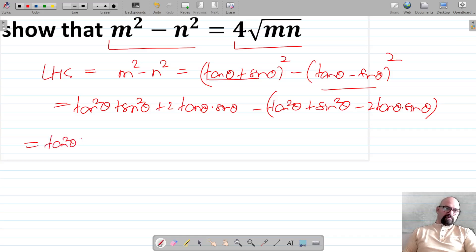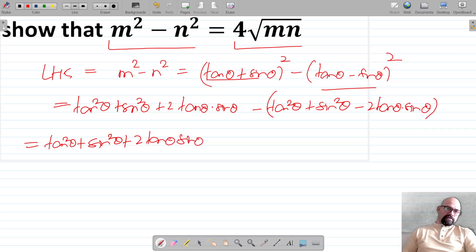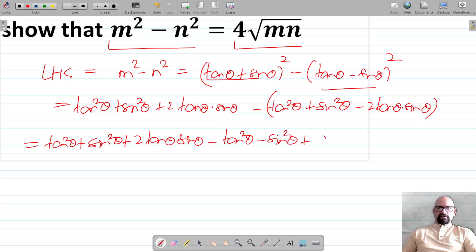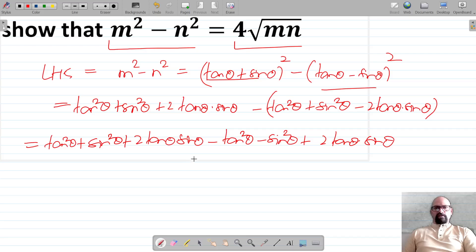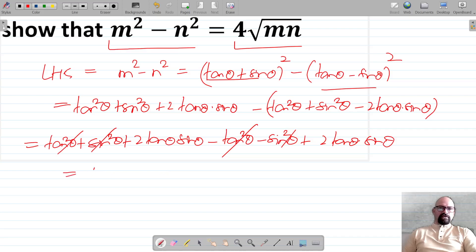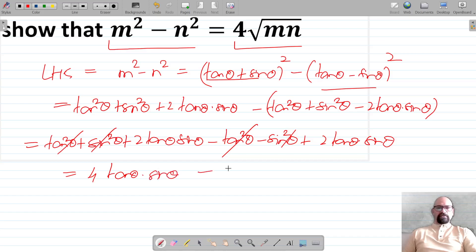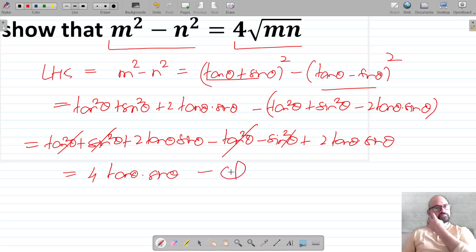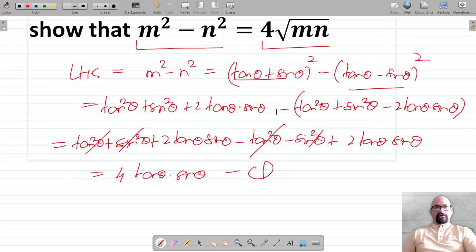Expanding: tan²θ + sin²θ + 2tanθ sinθ - tan²θ - sin²θ + 2tanθ sinθ. The tan²θ and sin²θ terms cancel, and finally we have 4tanθ sinθ. Let this be result one.